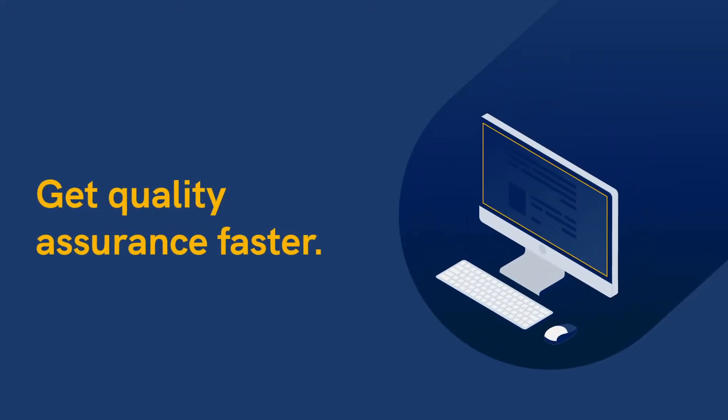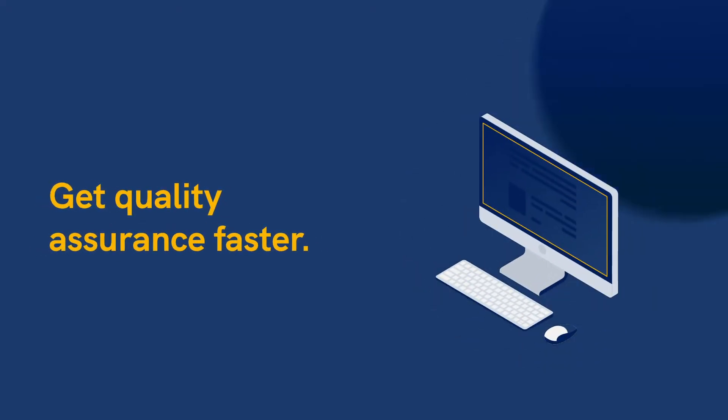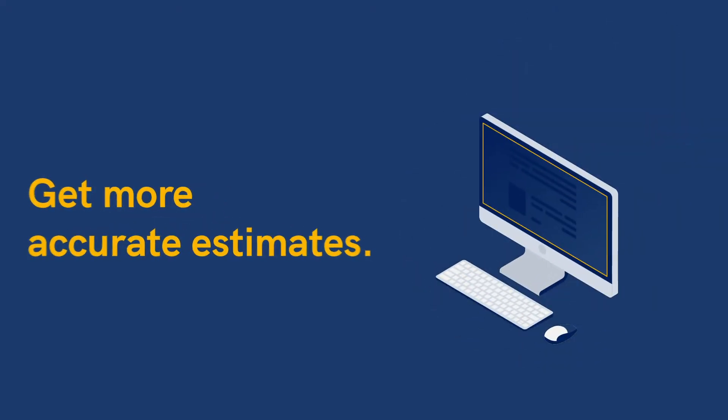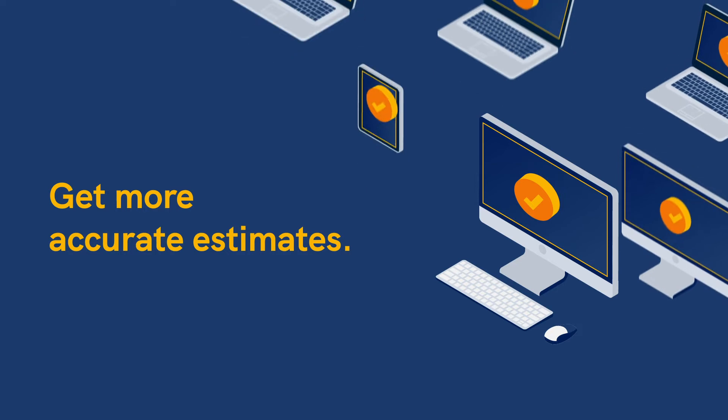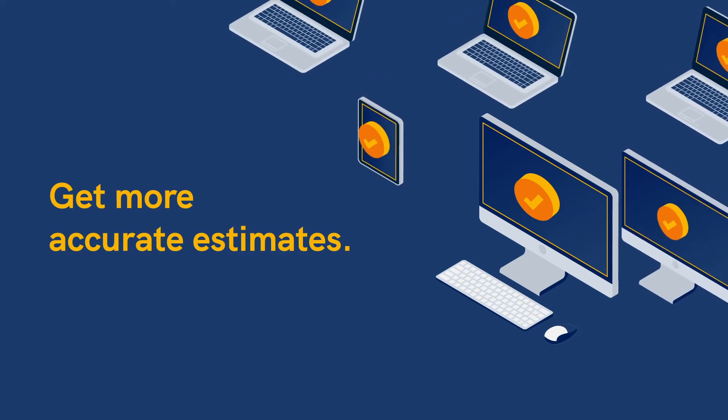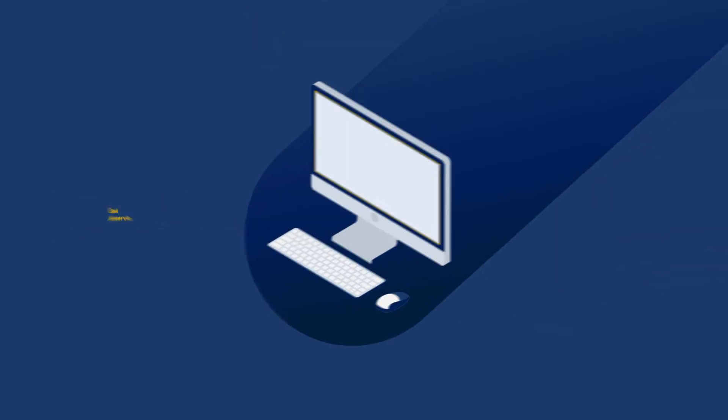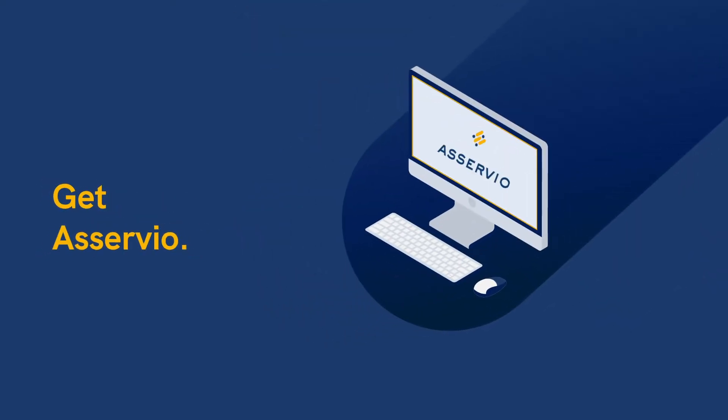Get quality assurance faster. Get more accurate estimates. Get Aservio.